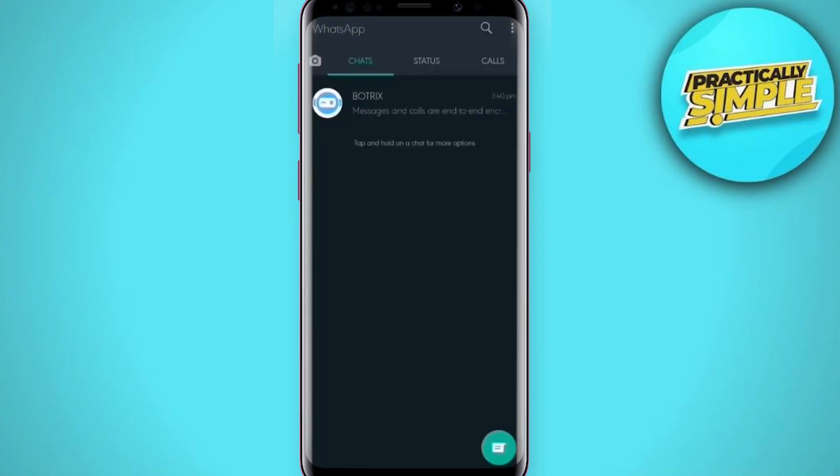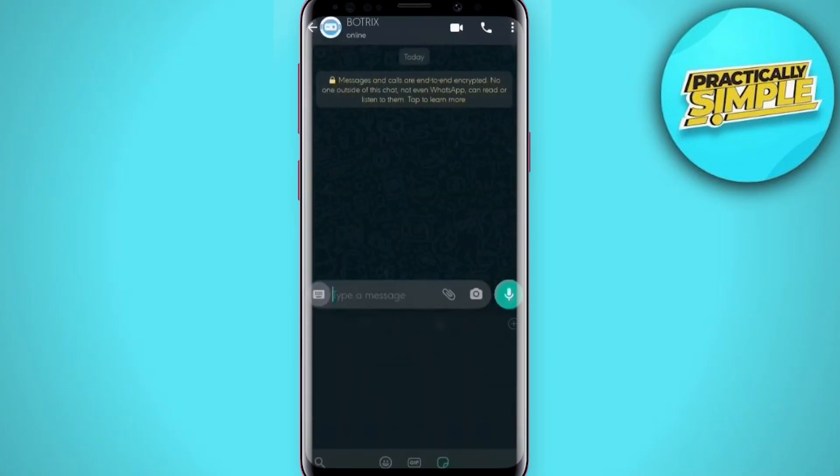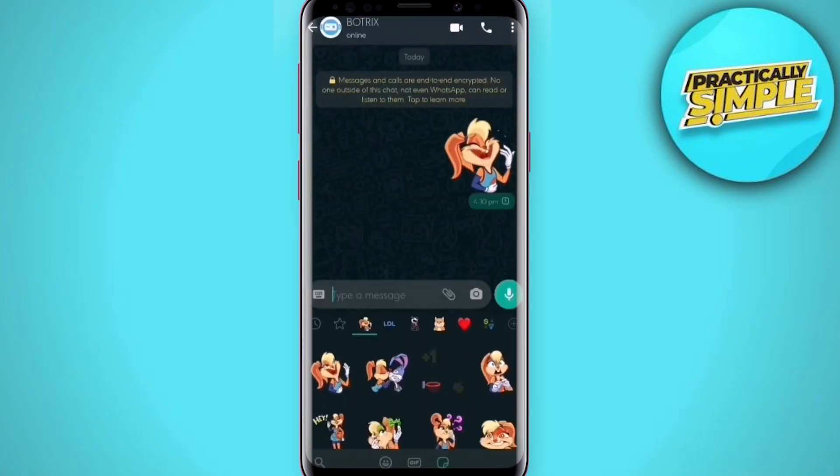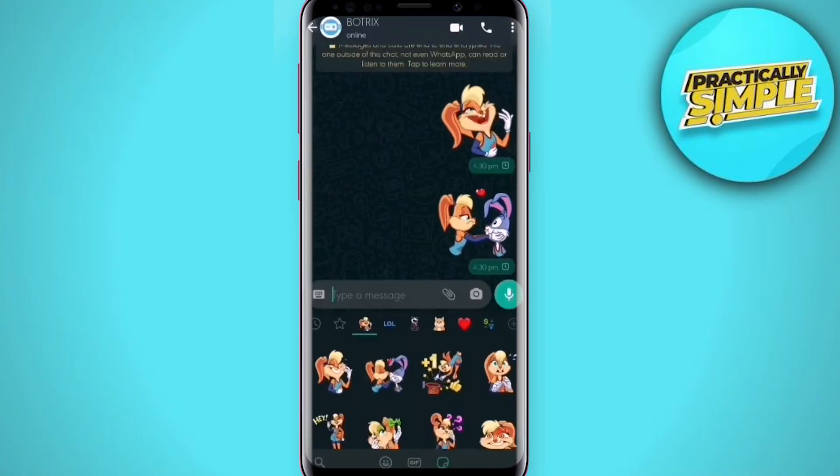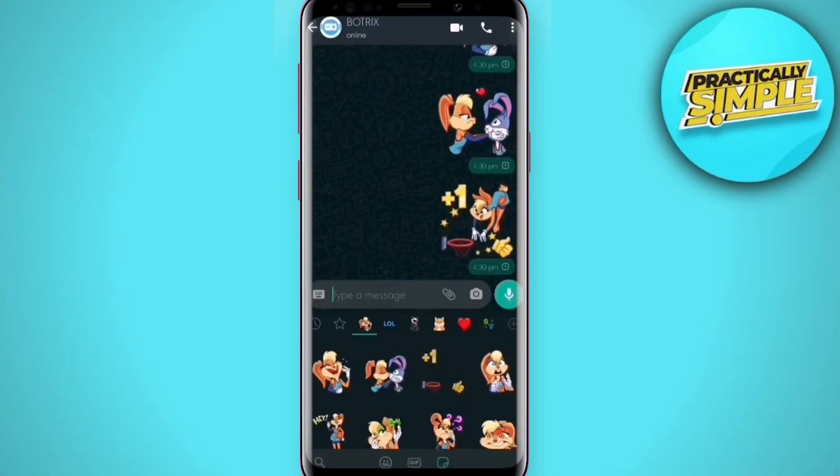Click 'Add to WhatsApp', then tap on Add. Now open WhatsApp and you're done — your animated sticker pack is here.